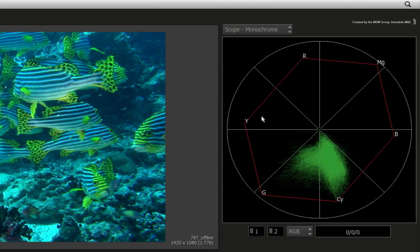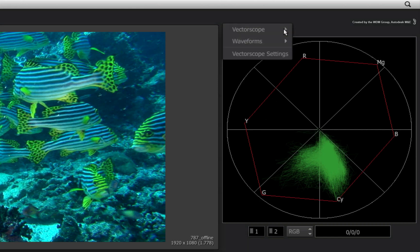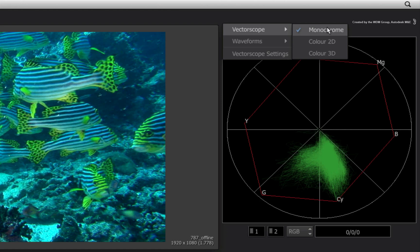Now the Vector Scope can be represented in three ways. Firstly, you have the traditional monochrome vectorscope. Secondly, you have the 2D color vectorscope.